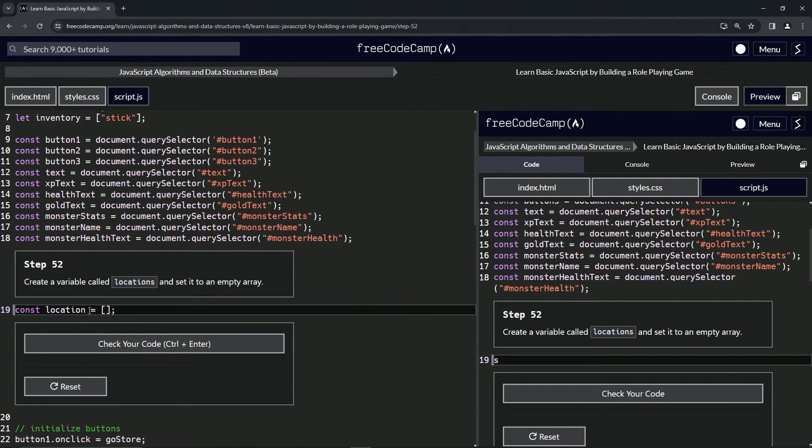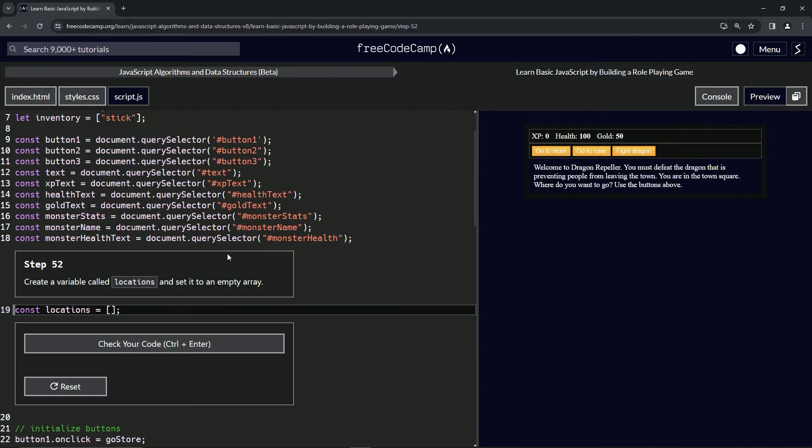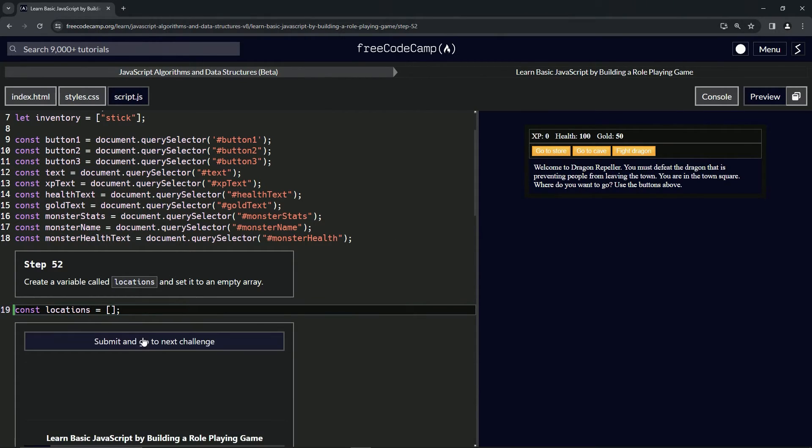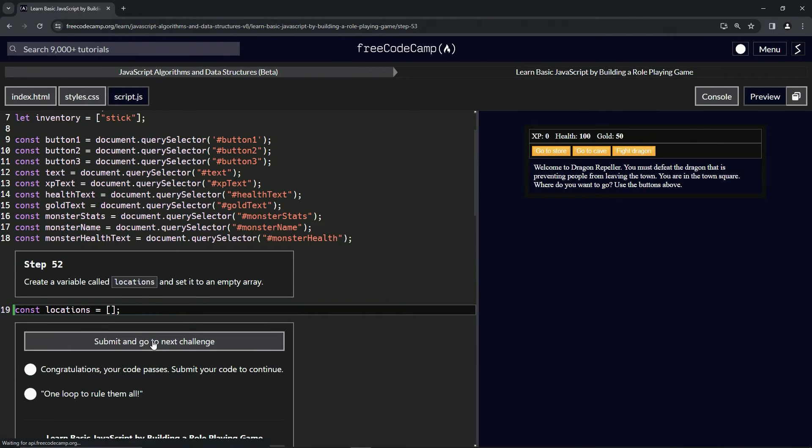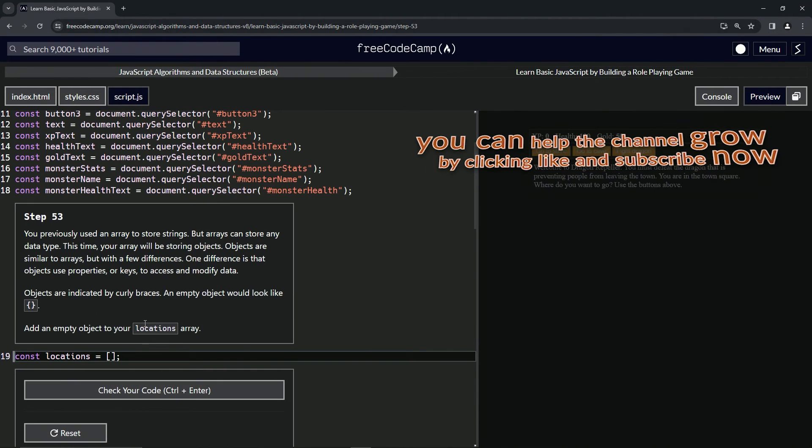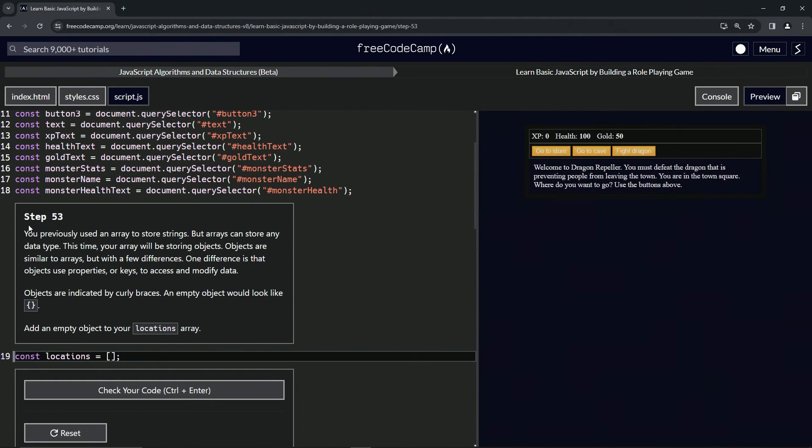So we got that going on. We've got locations set to an empty array like this. Let's check the code. Looks good and submit it. All right, now we're on to step 53.